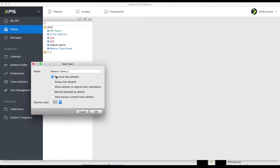Players can never message between themselves. They can only message the coaches, or you can enable a group chat. Then you have settings here for the attendance — whether you want the players to be able to register if they're not coming to practice, for example. Often if you have this selected, you might want to have marked attended by default and they only have to register if they're not coming. It depends — coaches have different ways of doing this.